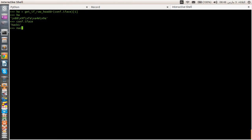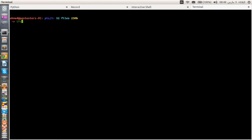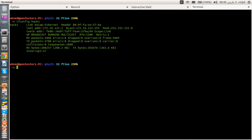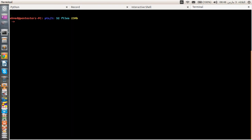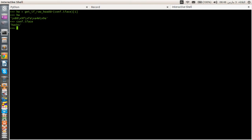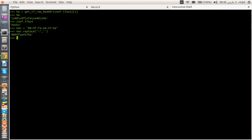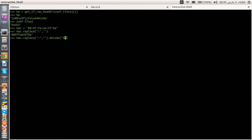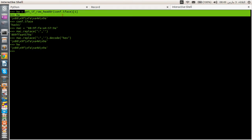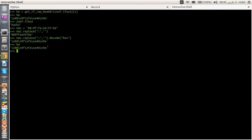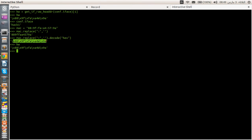So if we go ahead and open up a new terminal and execute the command ifconfig followed by the interface name, we have the hardware address here. So let's go ahead and store this particular value in a Mac variable and let's Mac.replace the colon by nothing. And as you can see here, this particular instruction ended up with this MAC address without colon. And if we go further and decode the value in hex, we ended up with the same output that scapy returned. So that's how you can create your own function. And you may be wondering about how can we get this particular MAC address to execute this instruction against it.